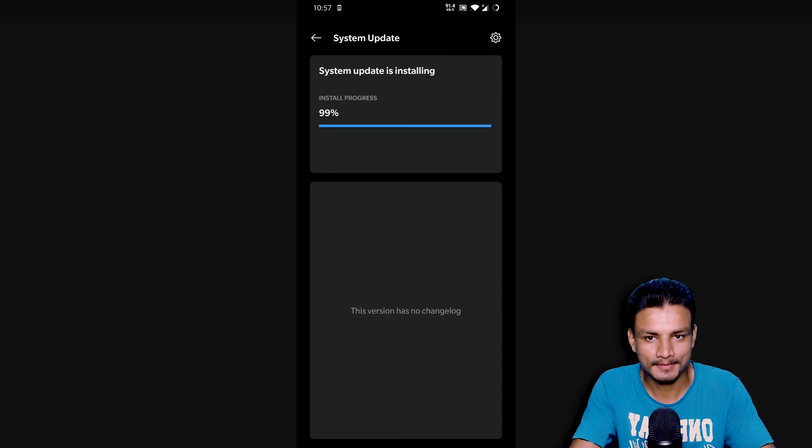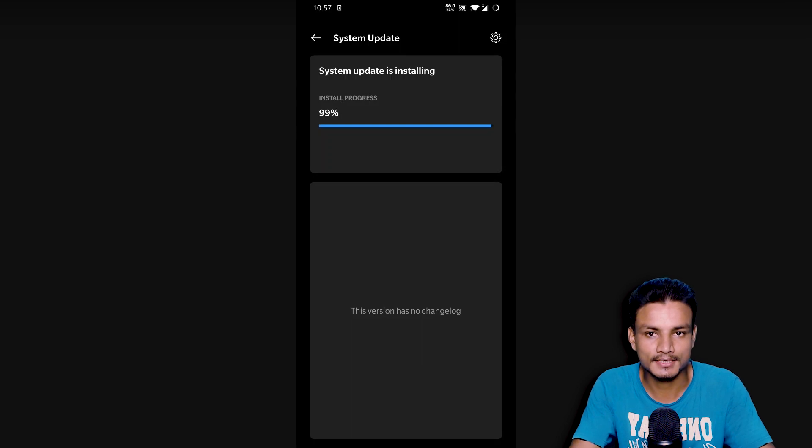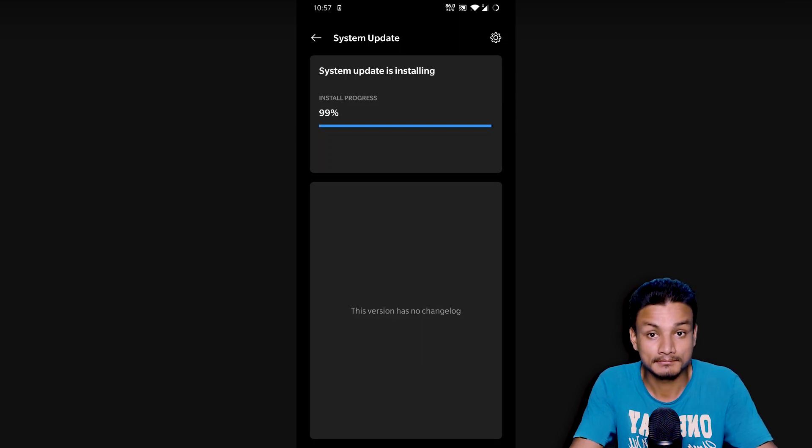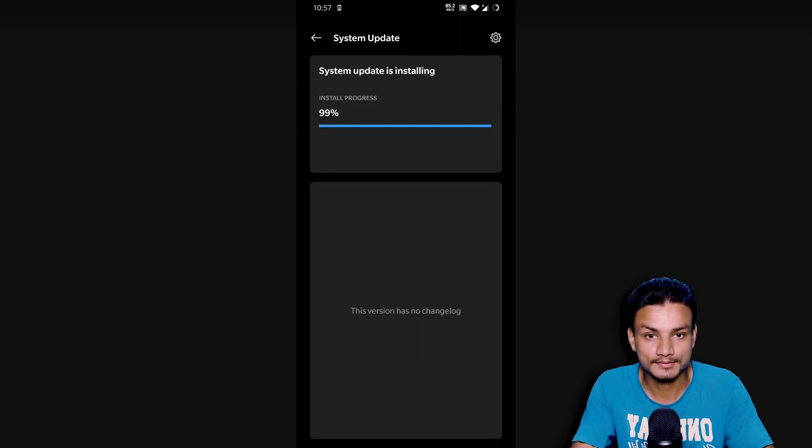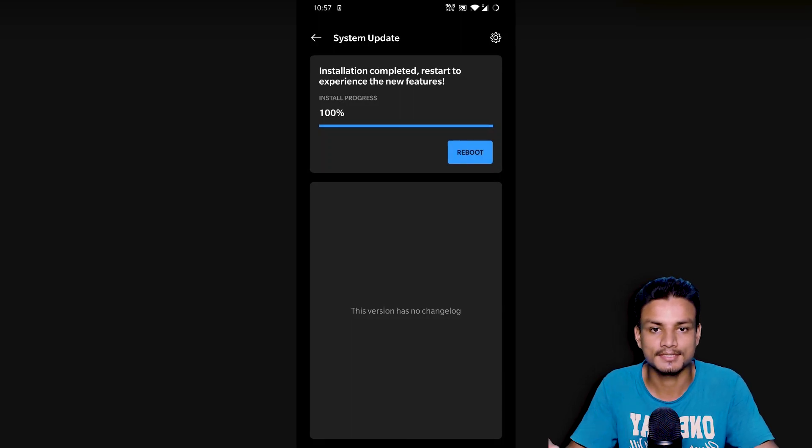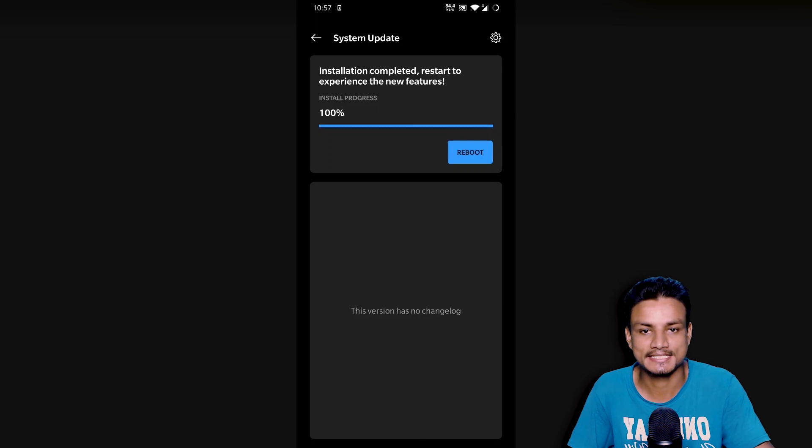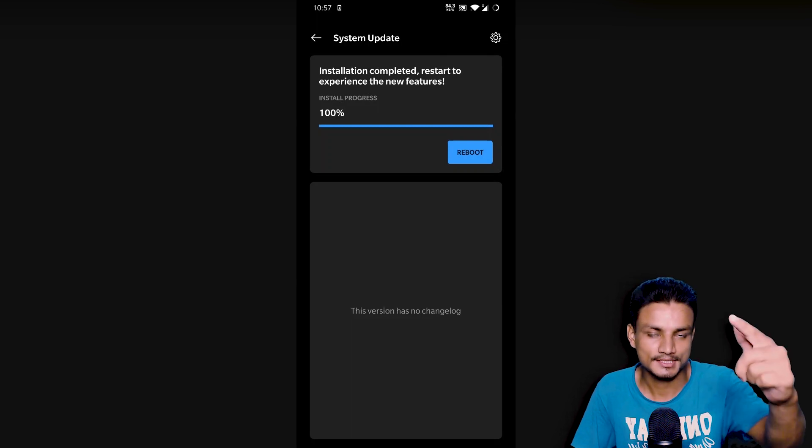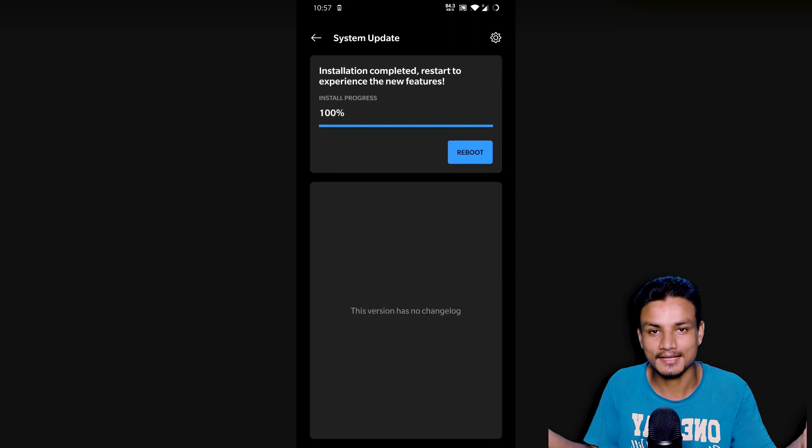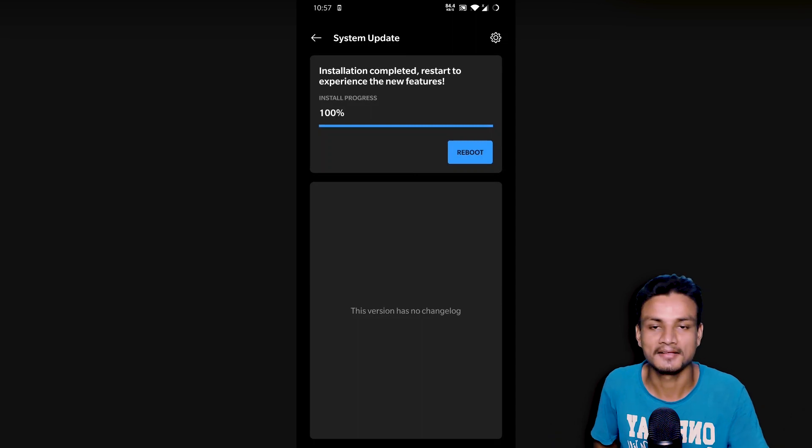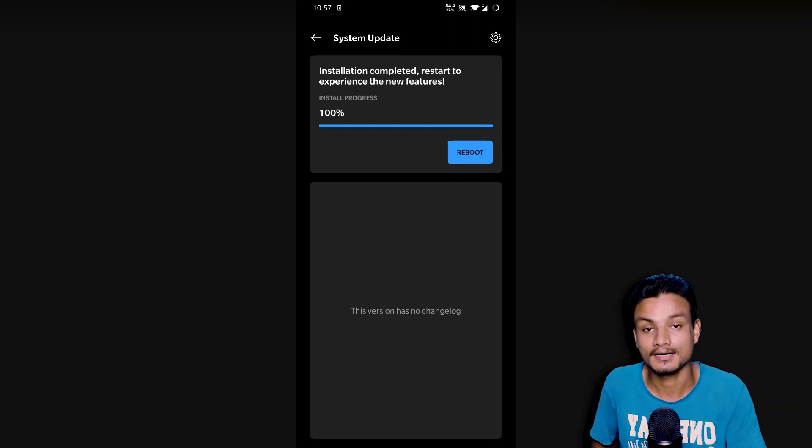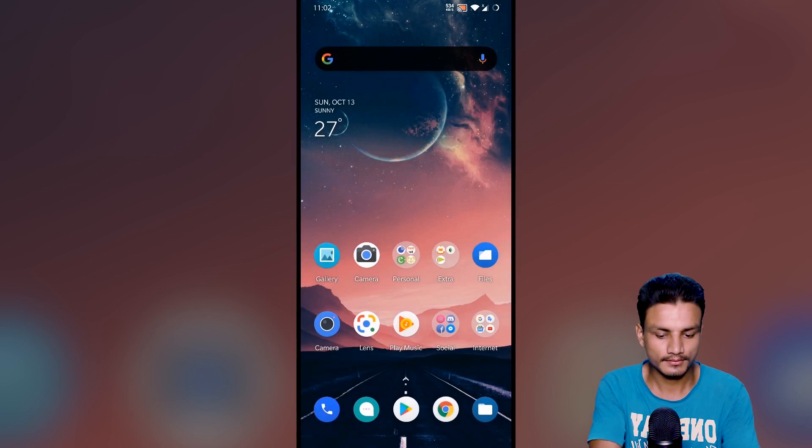Now I may have to restart my phone. 99%, come on, come on, you can do this. Or maybe it won't ask me to restart, it will just restart. Who knows, just going to wait. Okay, it says reboot. Installation completed. Restart to experience the new features. Reboot. Yeah, see you after reboot because I can't capture when the device is offline.